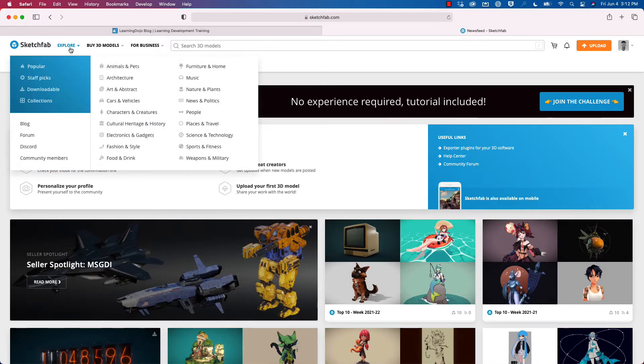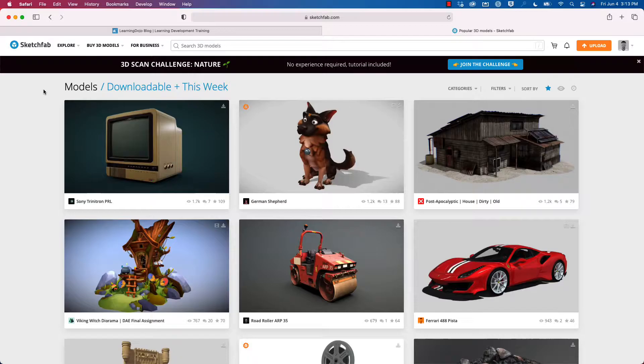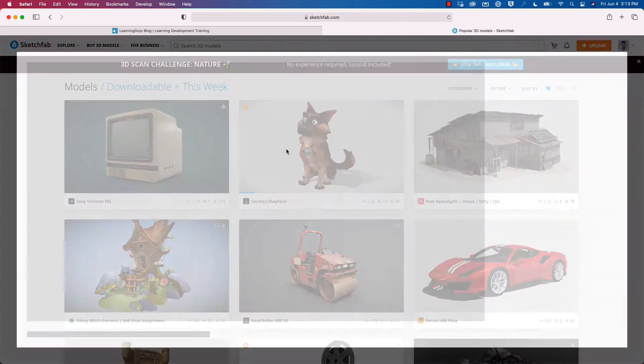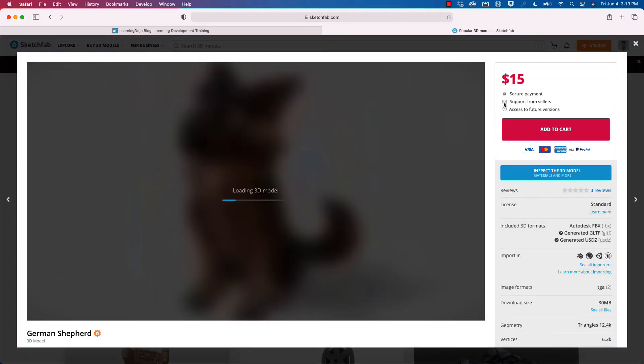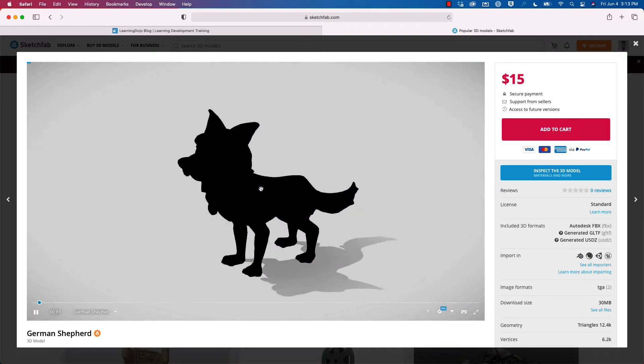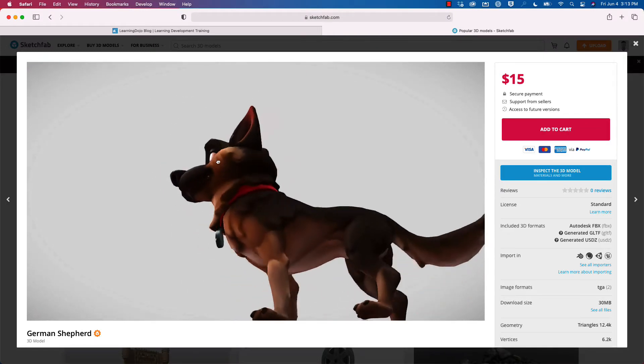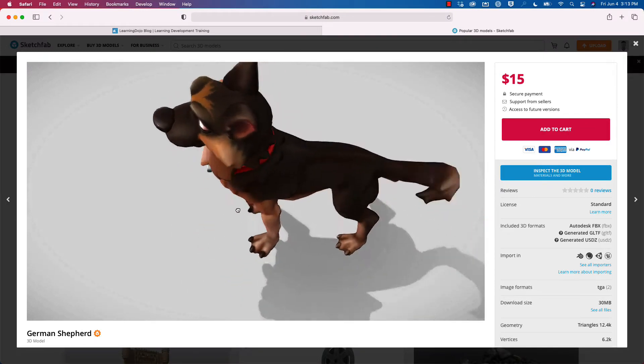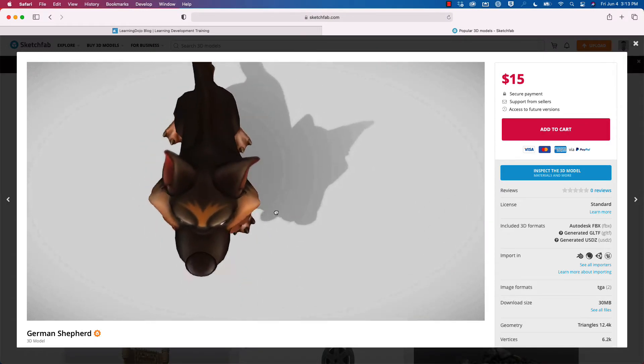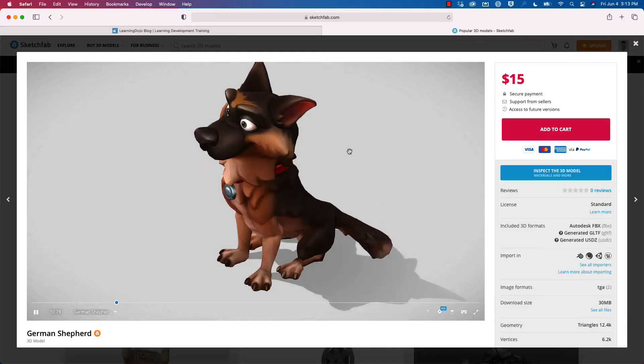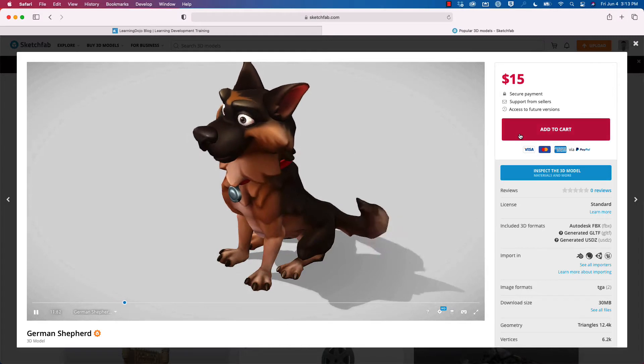If I come over to Sketchfab, if I go to the explore section, I can go to the downloadable section. Not everything is downloadable. Some cost, some are free, but some are just for show. If I click on an object here, you can see the price. You can also change the view on that model. Some of it has animation, some of it doesn't, depending on the model. Those animations usually you can trigger inside of Reality Composer or Adobe Aero.